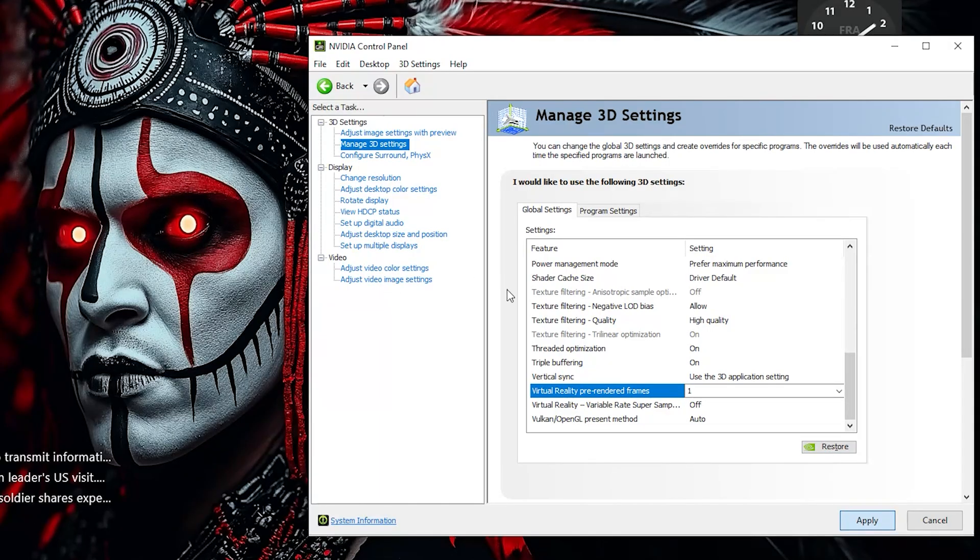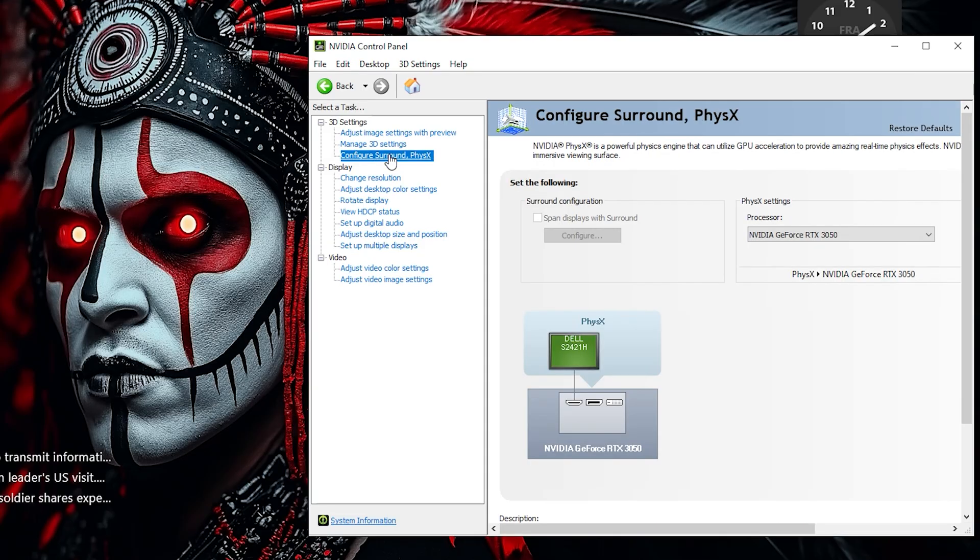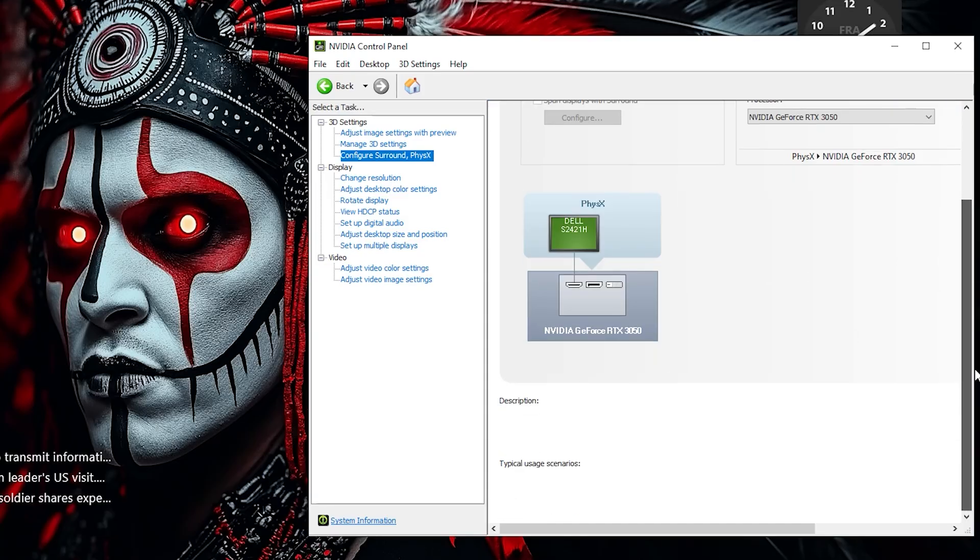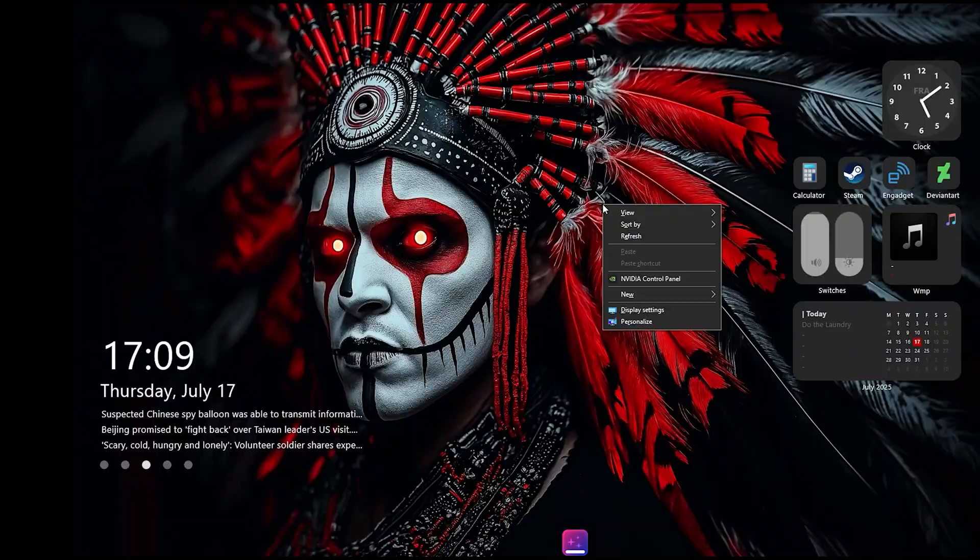Next, under 3D Settings, go to Configure Surround PhysX. Make sure your PhysX processor is set to your GPU, not Auto Select. This ensures that GPU, not CPU, handles PhysX calculations, which is faster and smoother.